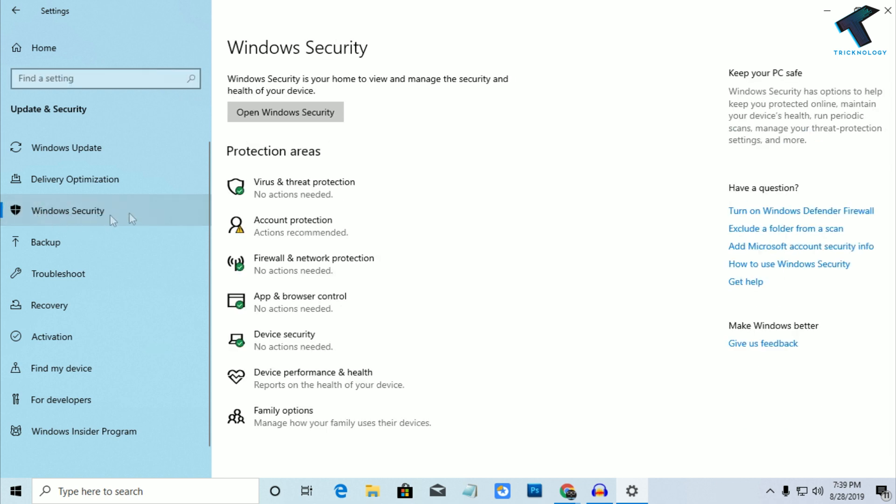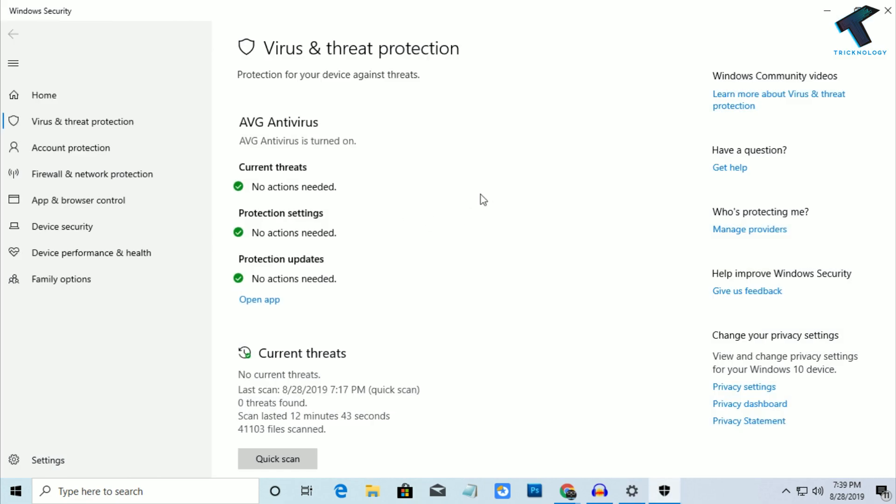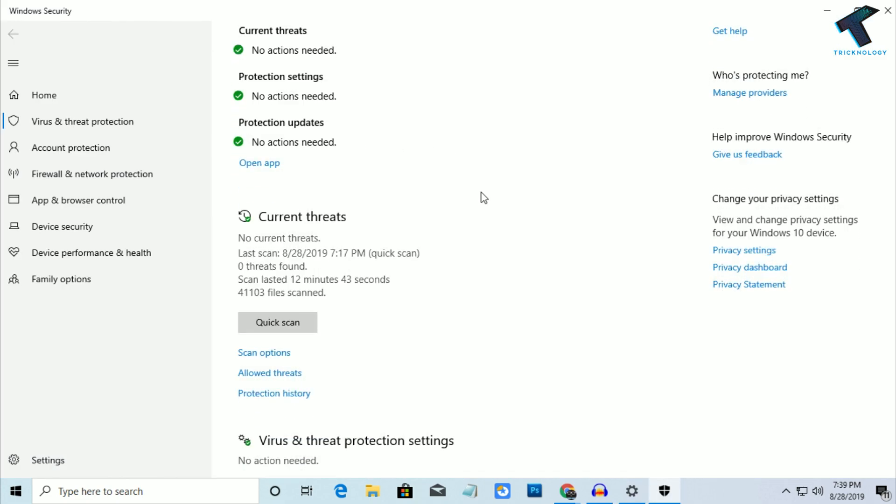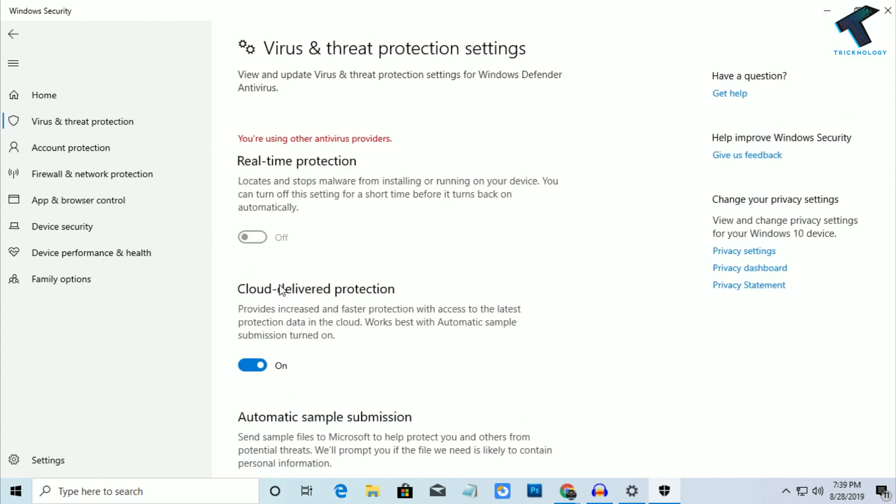Under Windows Security you will get Virus and Threat Protection, so click on that and you will get a new window. Scroll down and under Virus and Threat Protection Settings, click on Manage Settings.